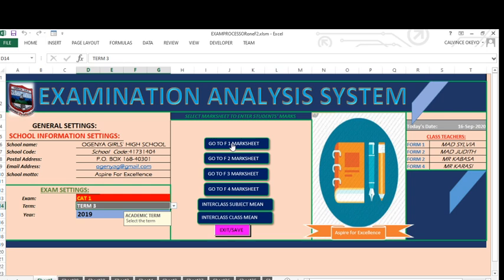When you click those buttons, you will be directed to sheets where marks are being entered. On the other side, we have information on the school — you put in the name, school code, postal address, email, motto, and so on. Down here, you will be required to put in the exam — if it's cat one or exam one, put that there. Then select the term — term one, two, or three — from a dropdown list. Then the year. On the far right hand side, we have the class teachers for those classes.